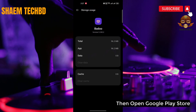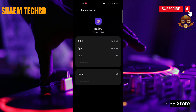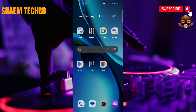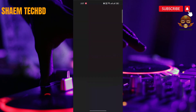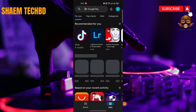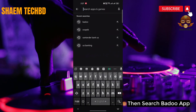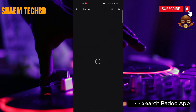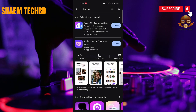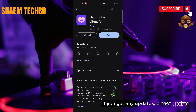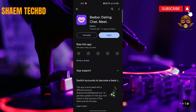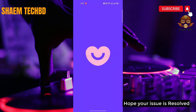Click delete, then click delete again. Then open the Google Play Store. Search for BetaWeb. Click BetaWeb. If you get any update, please update. Hope your issue is resolved.